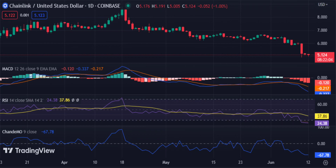Furthermore, the MACD indicator on the daily chart also shows a bearish crossover as it falls below the signal line, suggesting further downside movement for Link. Moreover, the Relative Strength Index (RSI) indicates that the Link token is oversold at its current level of 24.38.